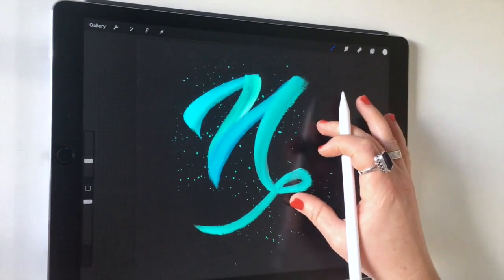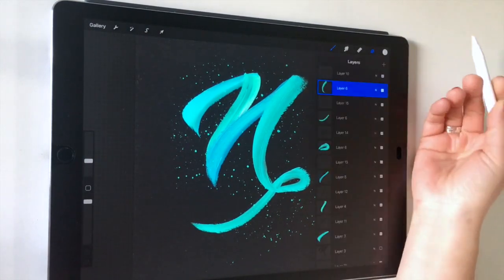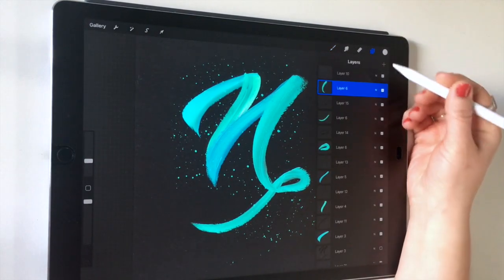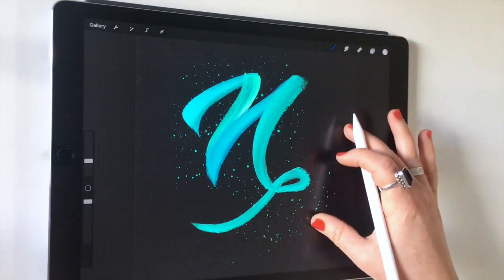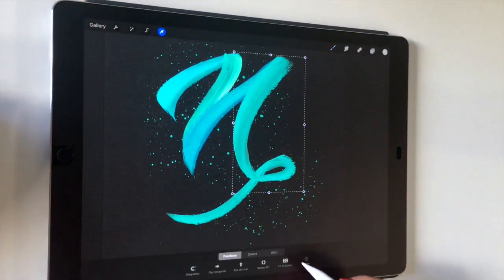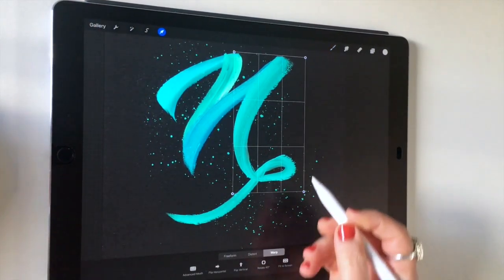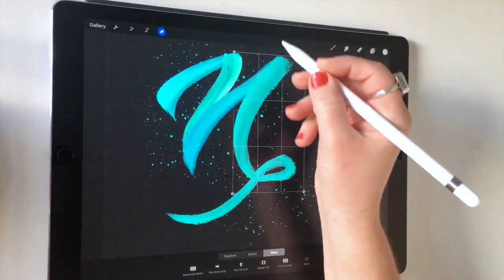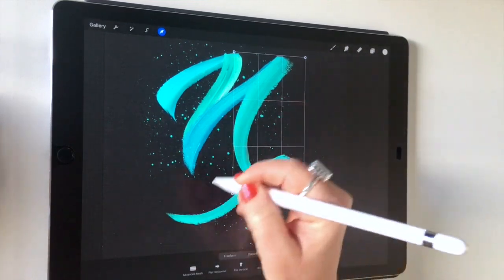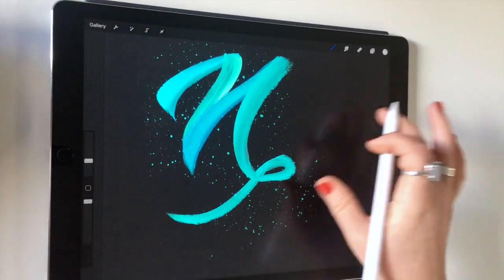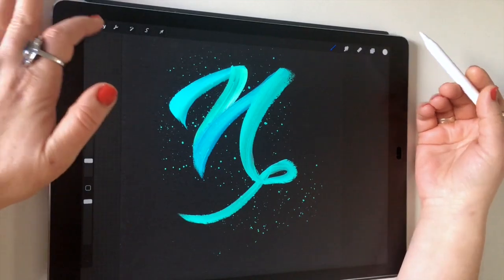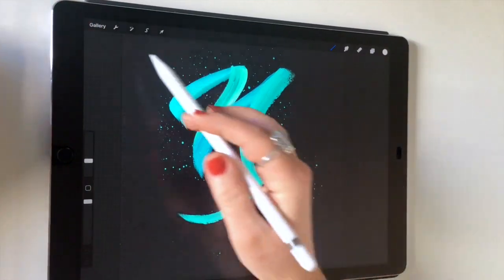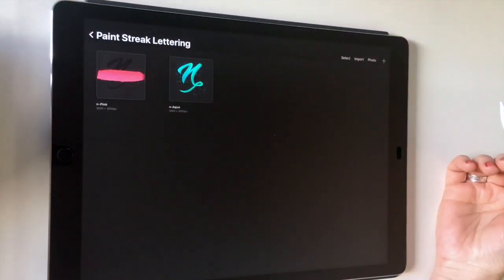In order to do this you need the latest update, which is version 4.1. That's because it contains a new tool called Warp, and this allows us to bend and stretch and curl textures into shapes, so it's perfect for lettering and especially this particular effect.